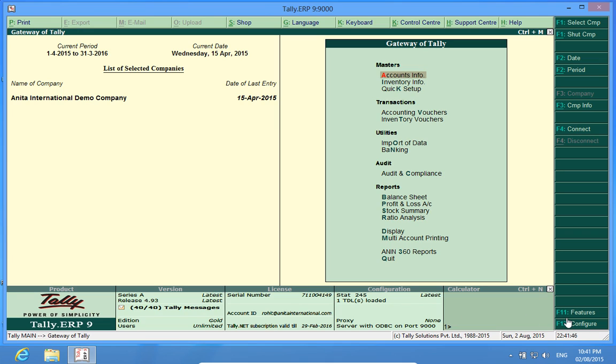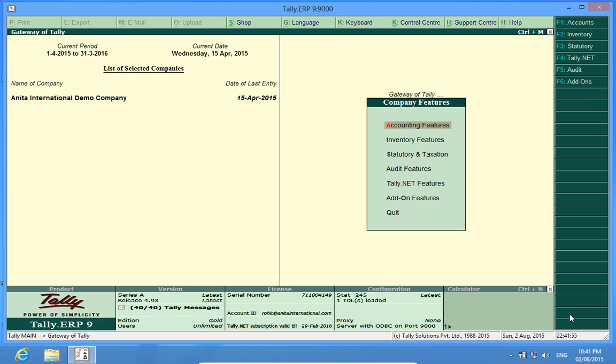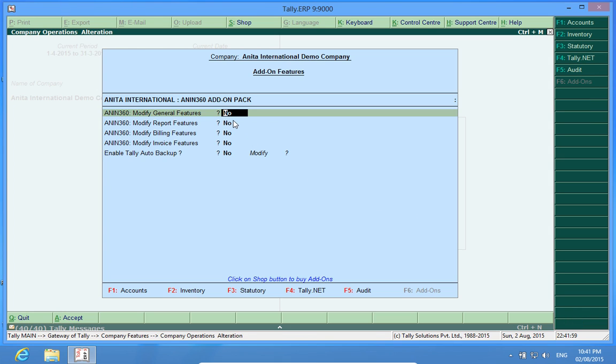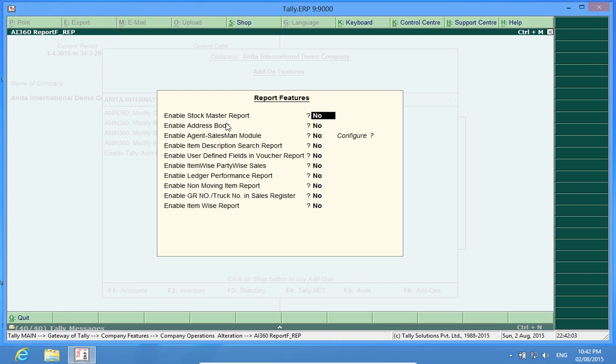To activate this customization GR number or truck number in sales register, I go to F11 Features, then to Add-on Features, Modify Report Features and here it is. Enable GR number, truck number in sales register.